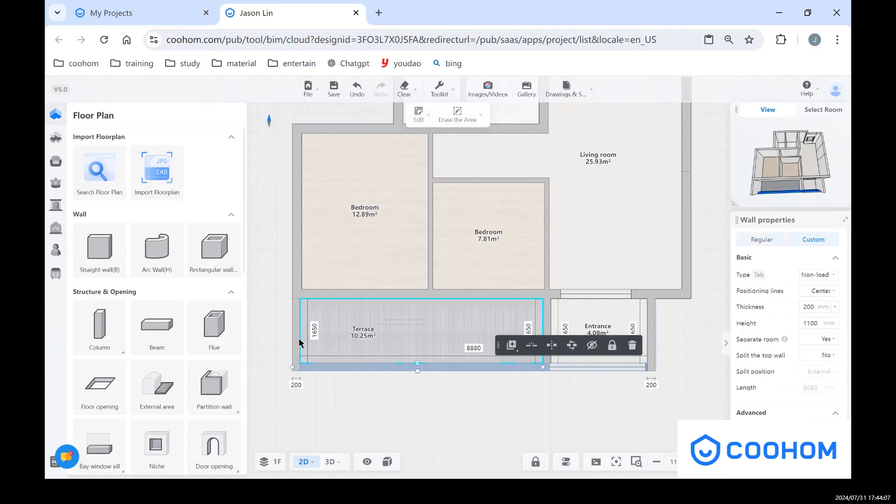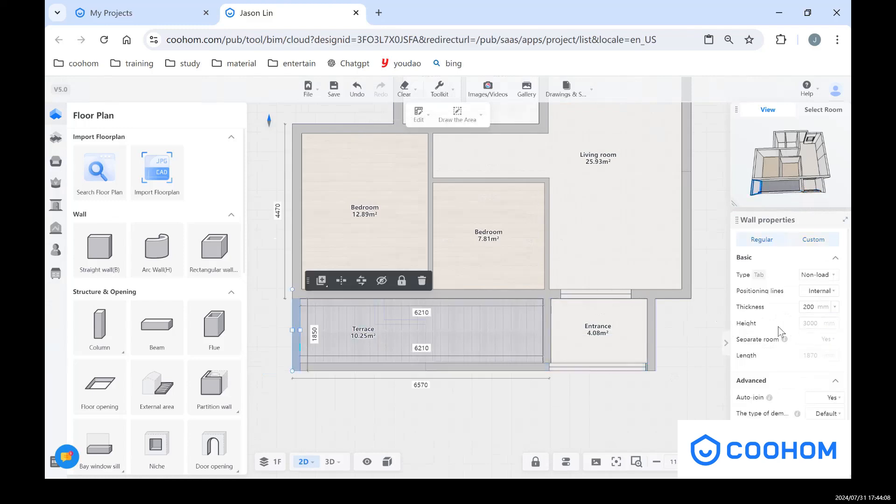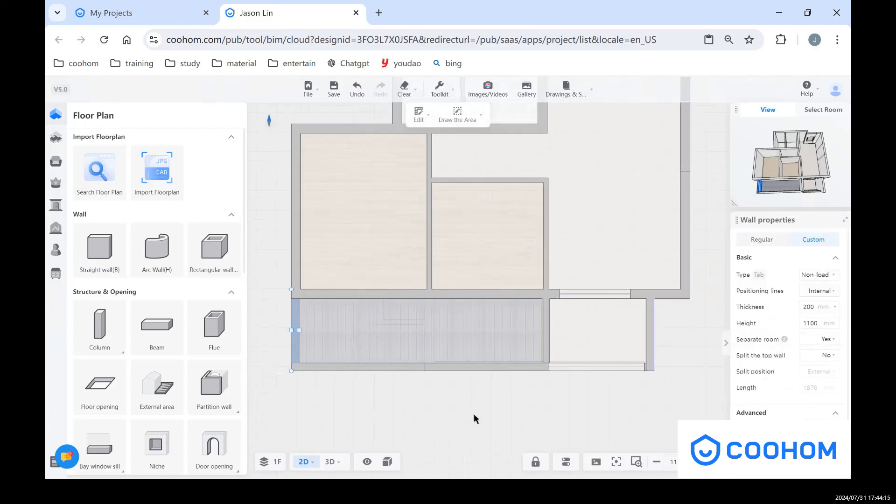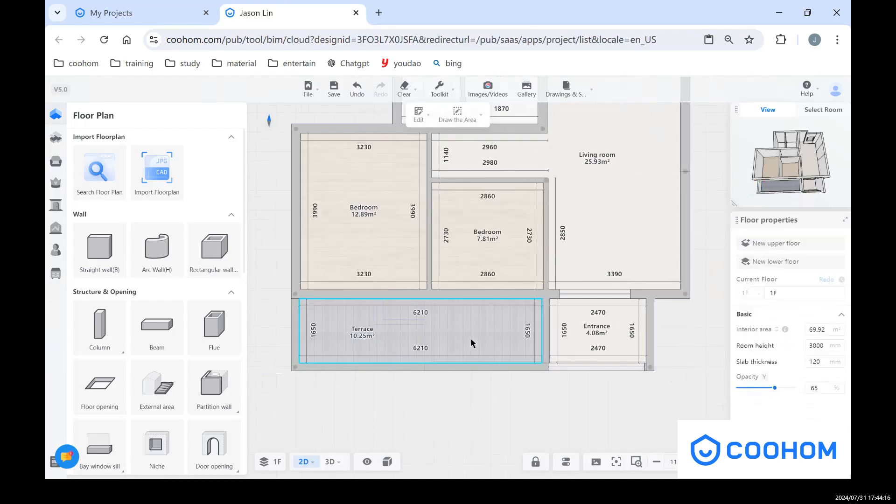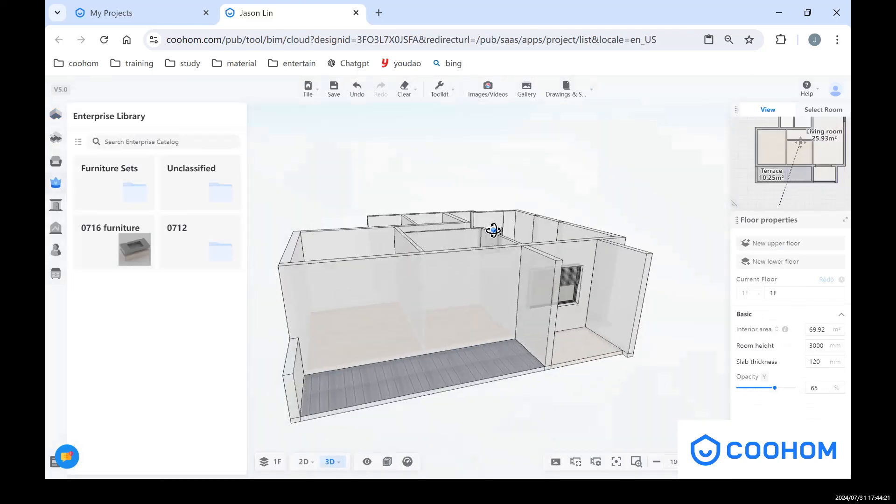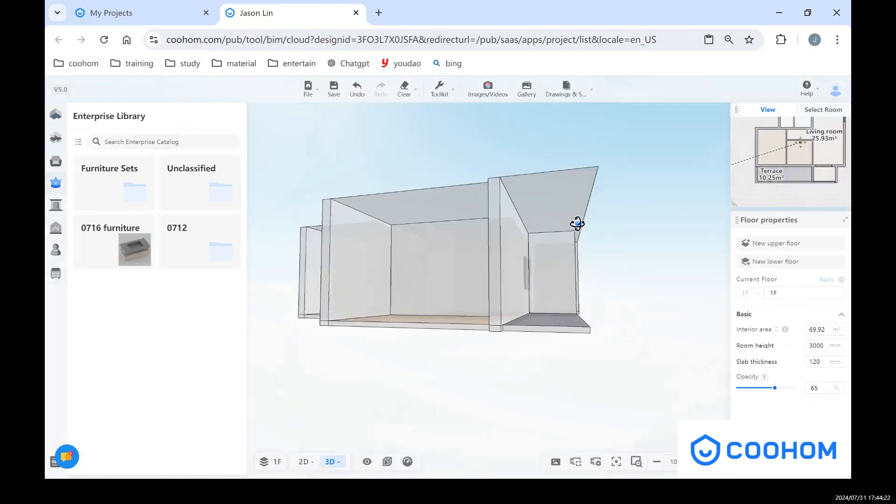And also for this one, click custom 1100. So that's how we can change the height of this wall.